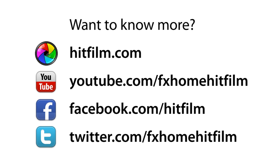If you want more tutorials make sure you subscribe and we'll see you all on the hitfilm.com on the forums. Come tell us what you think of the software. Thank you.